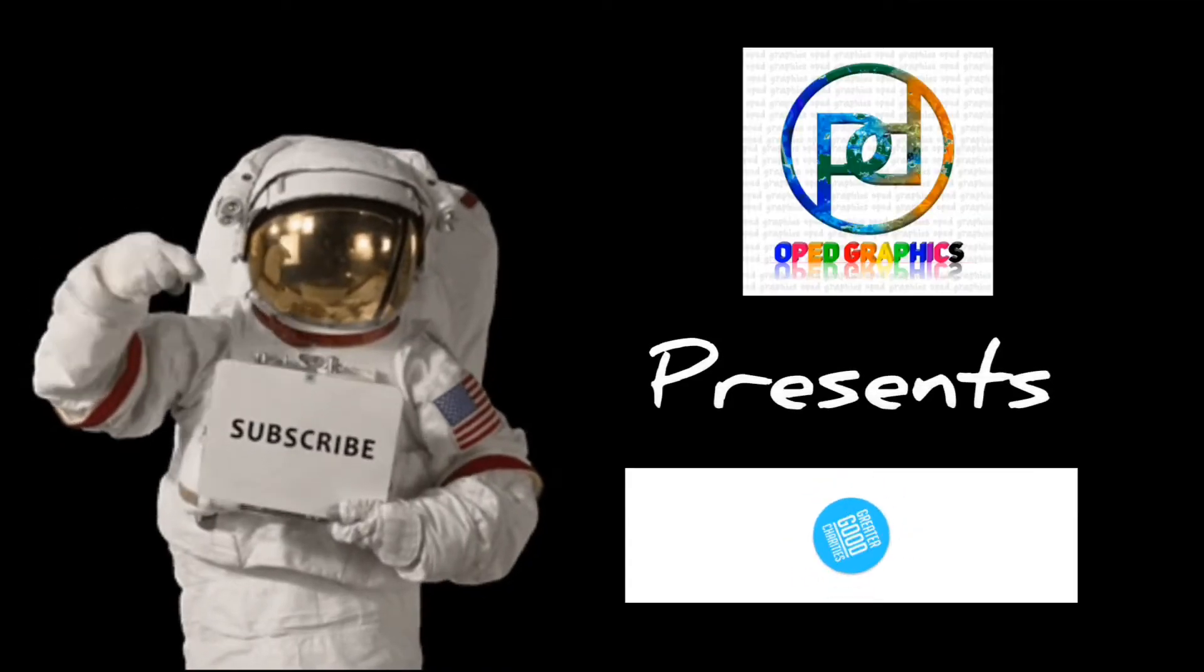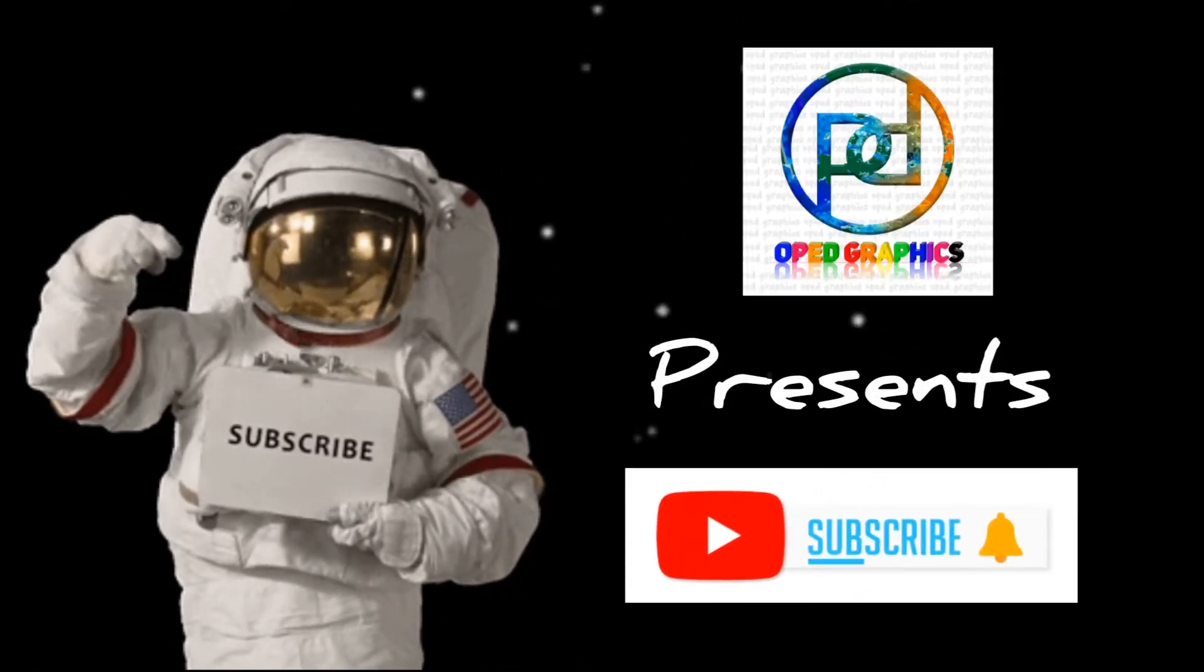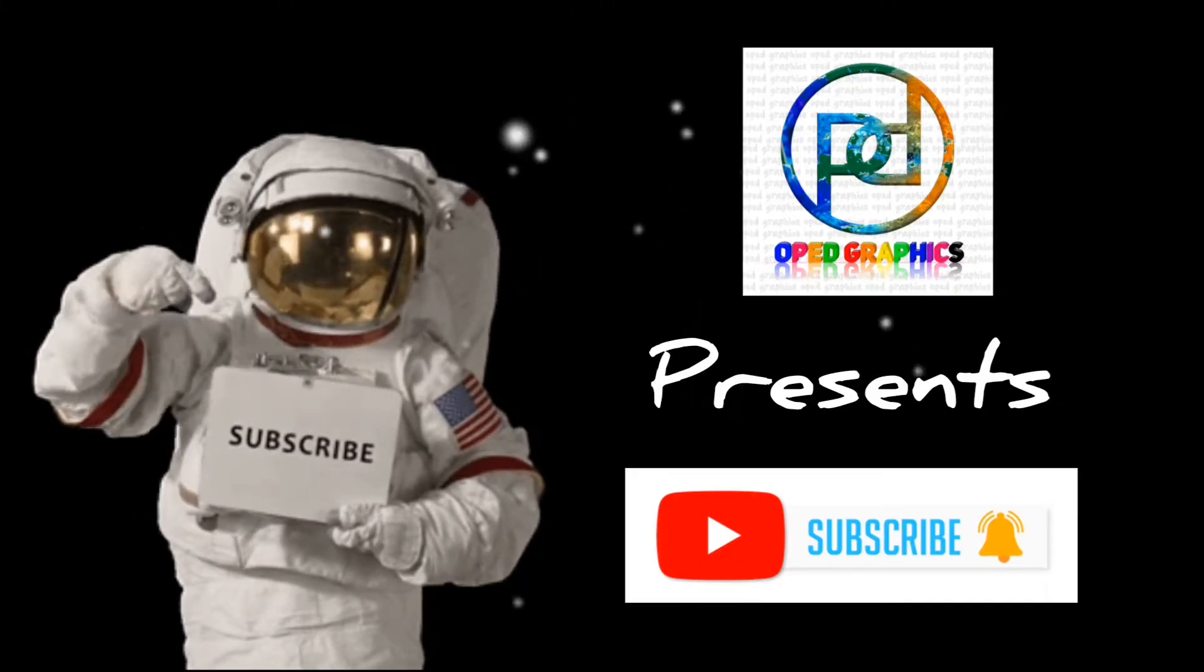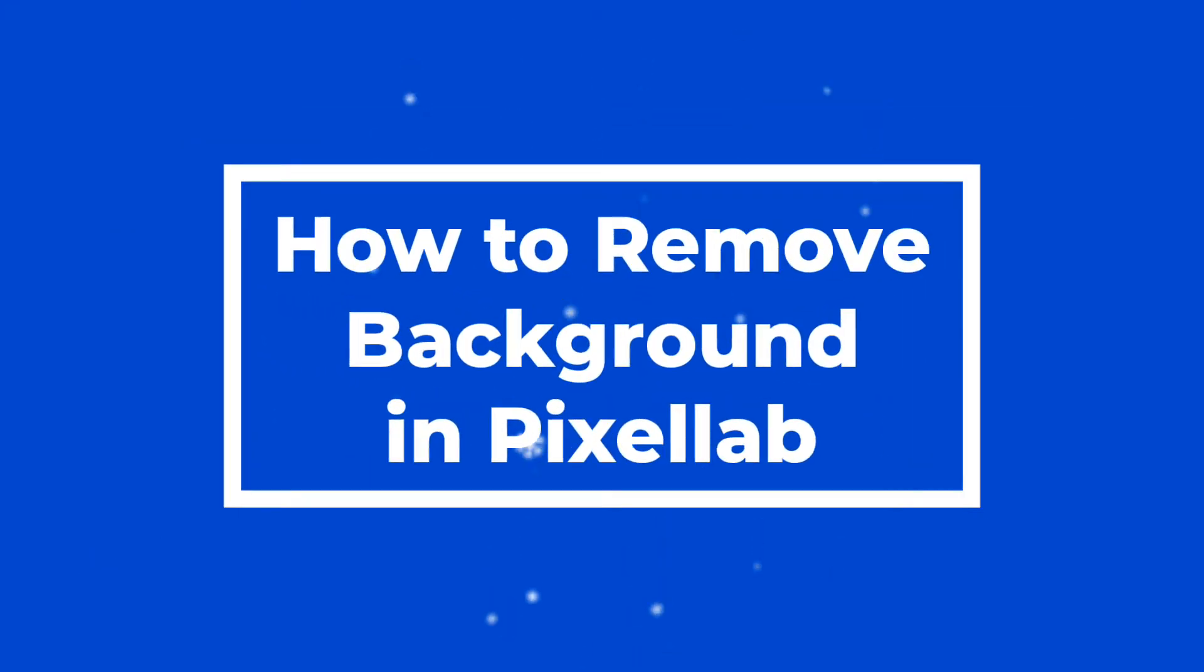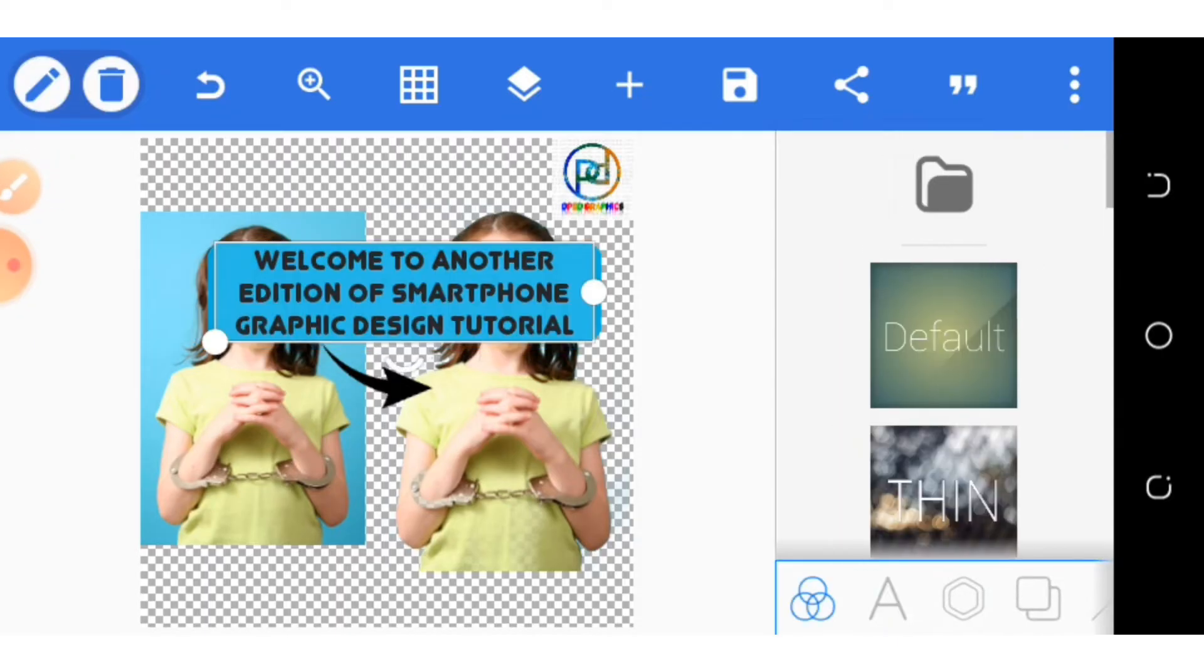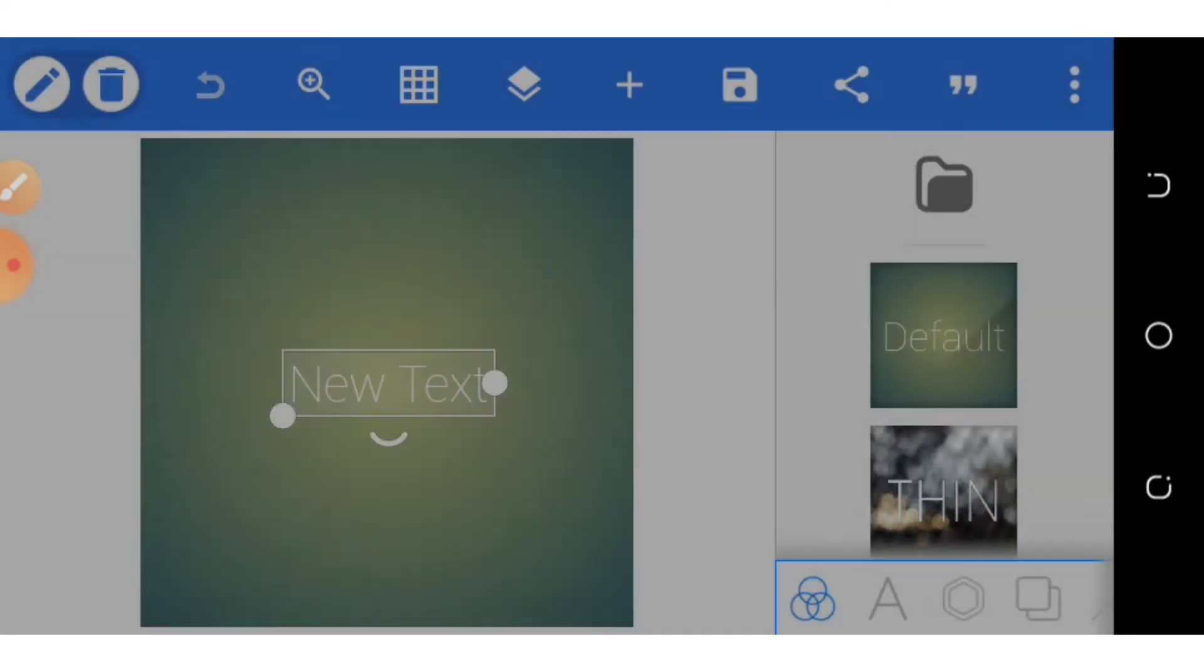Kindly subscribe to this YouTube channel and turn on the notification button. How to remove background in PixeLab. Welcome to another edition of smartphone graphic design tutorial. In this tutorial, I will show you how to remove image background directly from your PixeLab app.